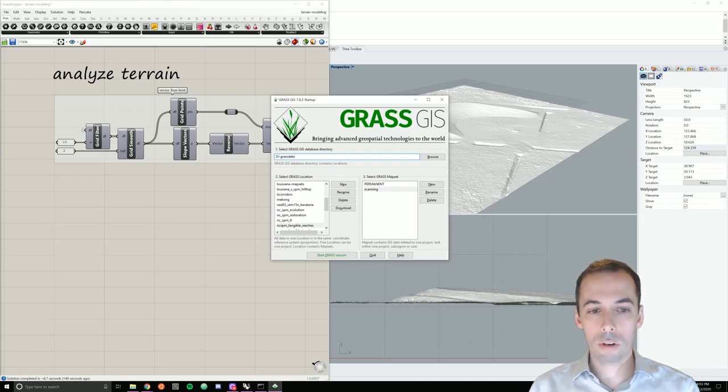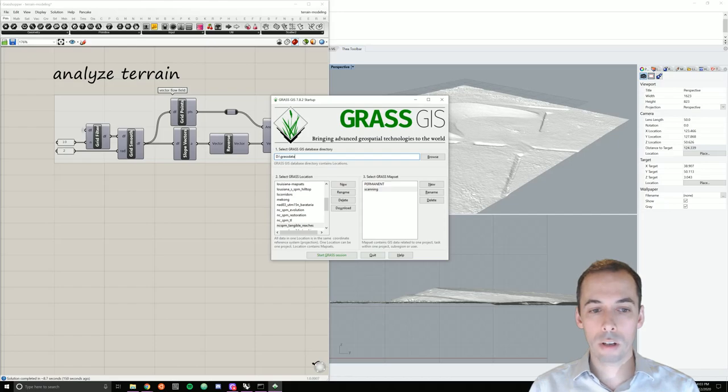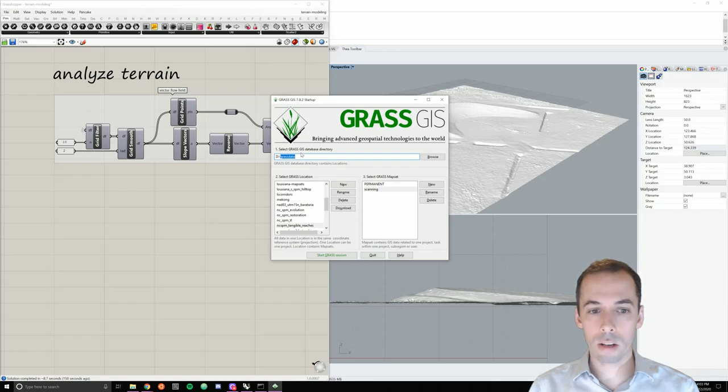Download from the comments section of the video. You'll see a download list for the sample data set. Download that, extract it, and place it in the GrassData folder.